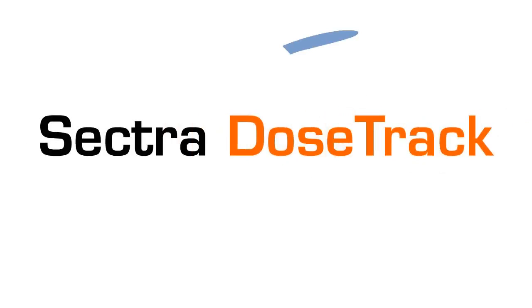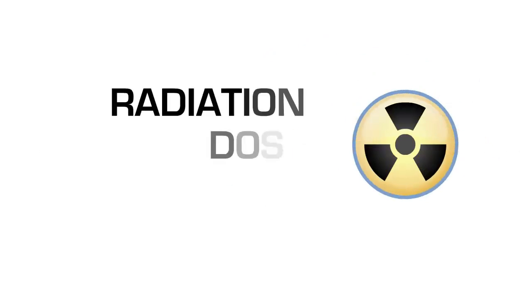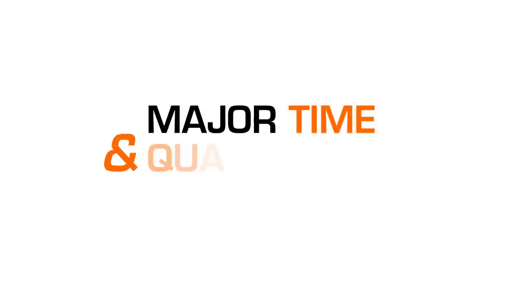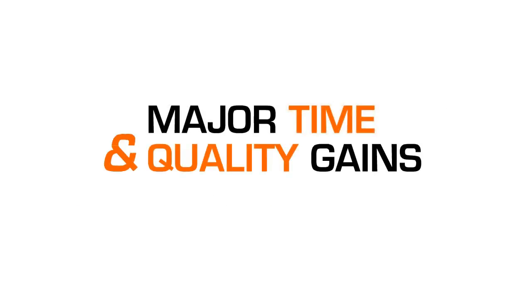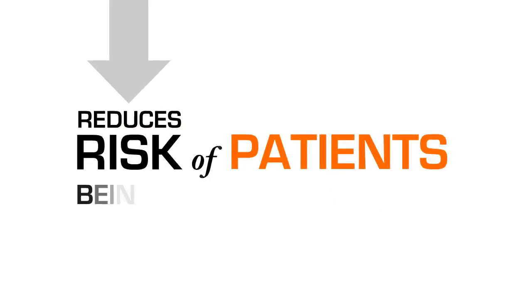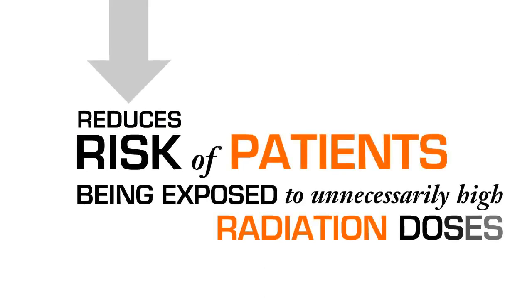Sektra DoseTrack is a complete solution for radiation dose monitoring. It enables major time and quality gains and reduces the risk of patients being exposed to unnecessarily high radiation doses.